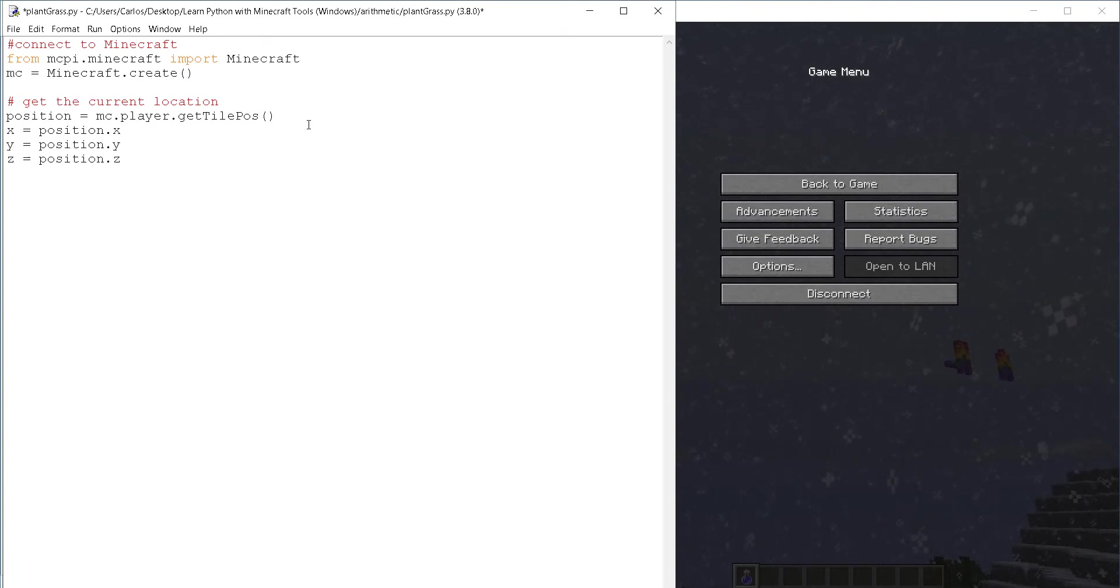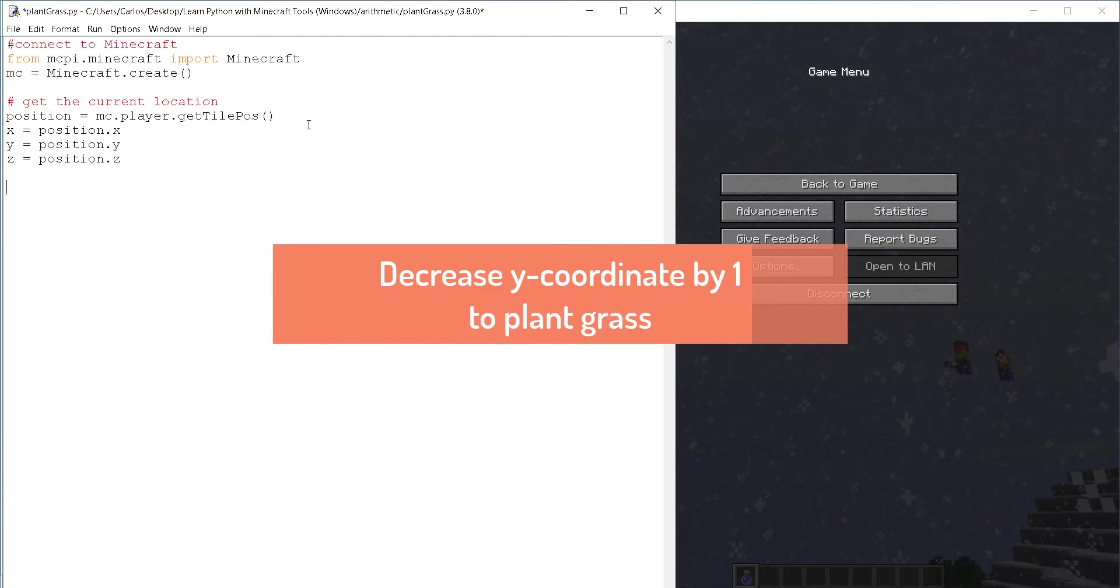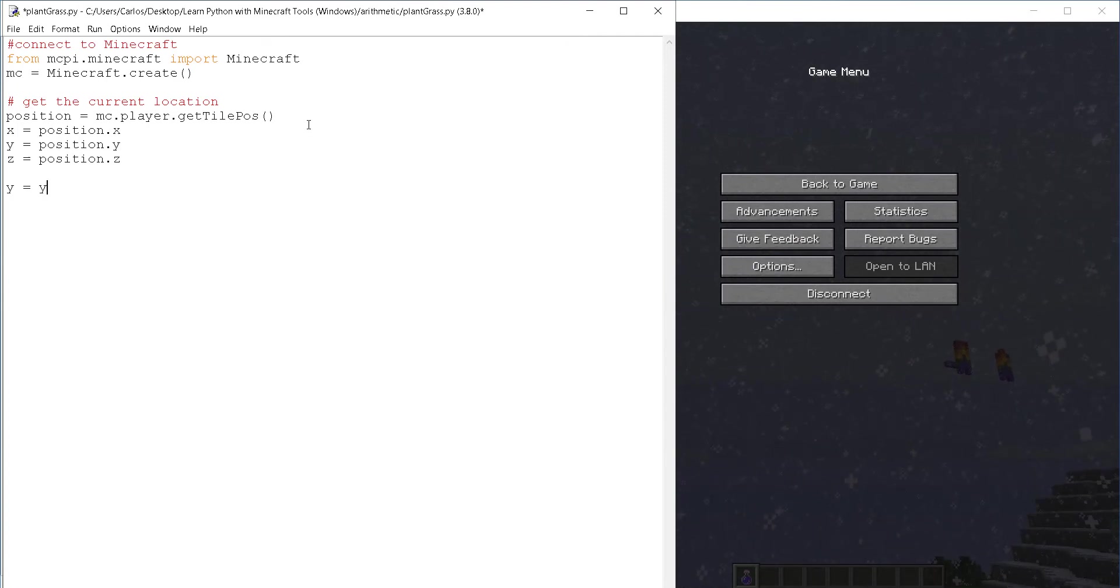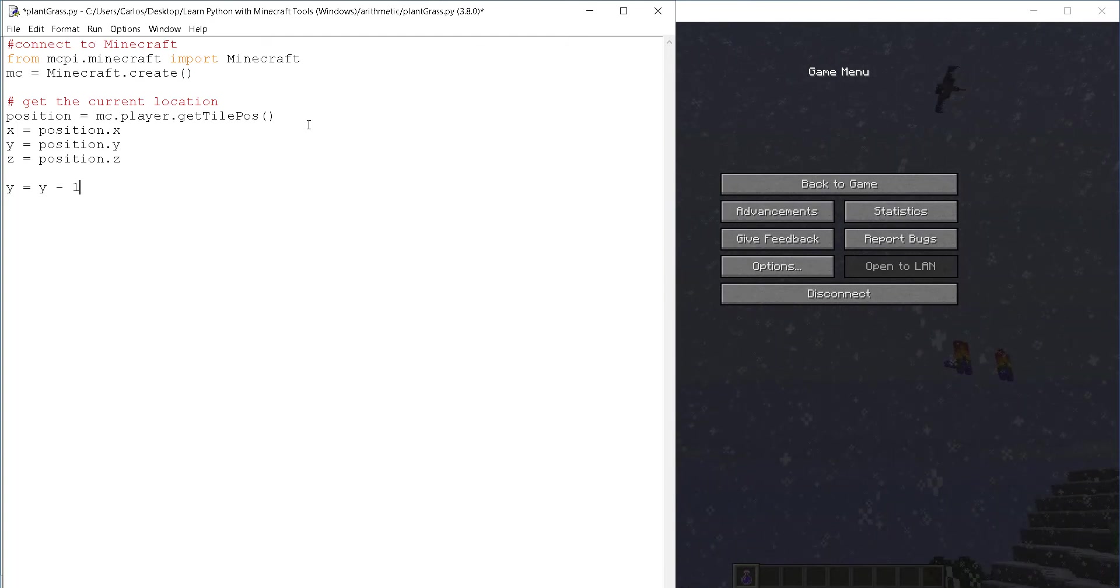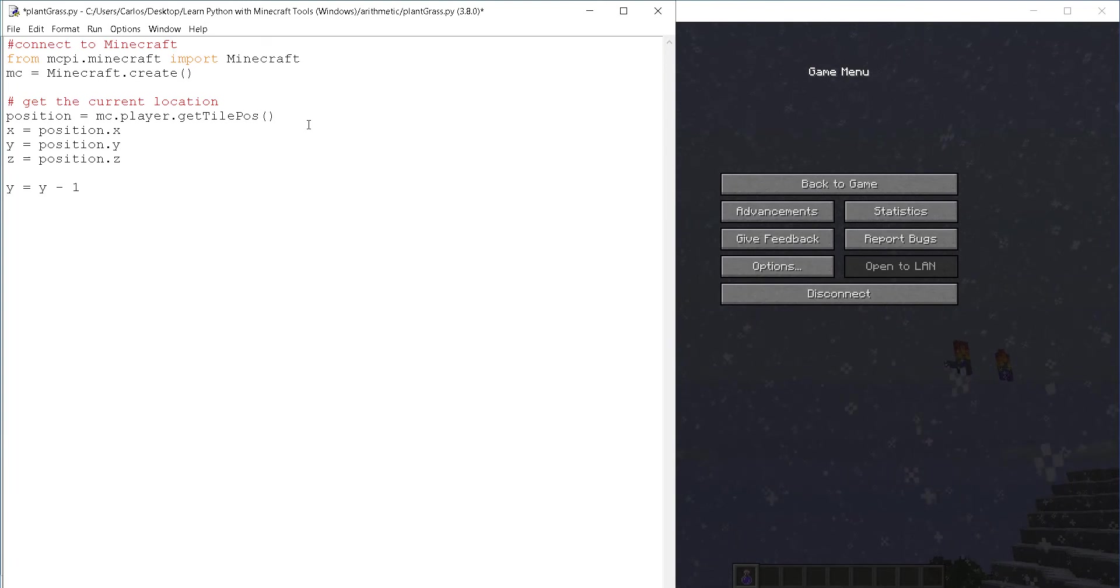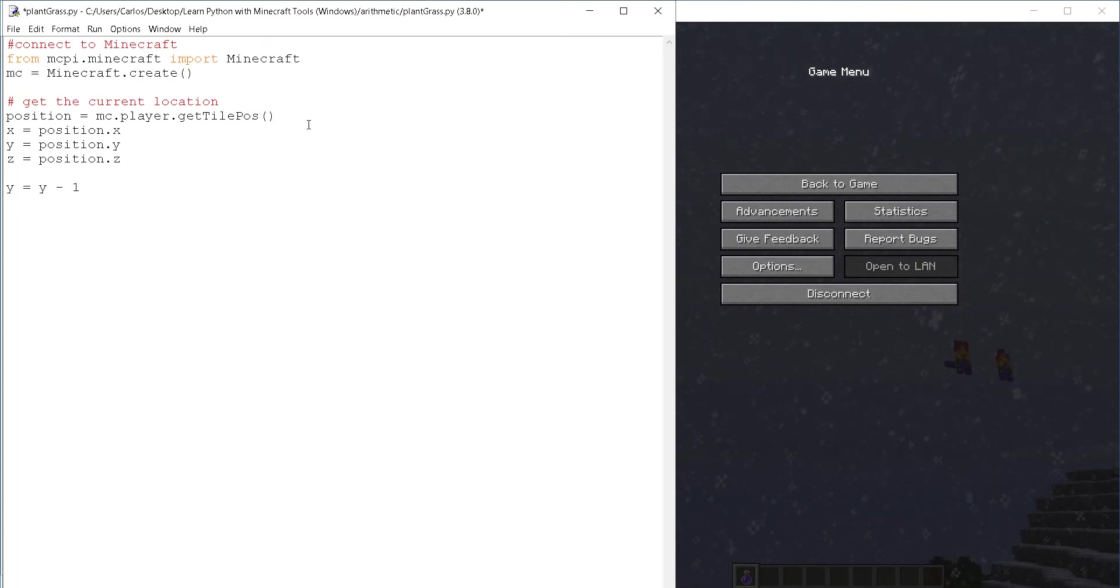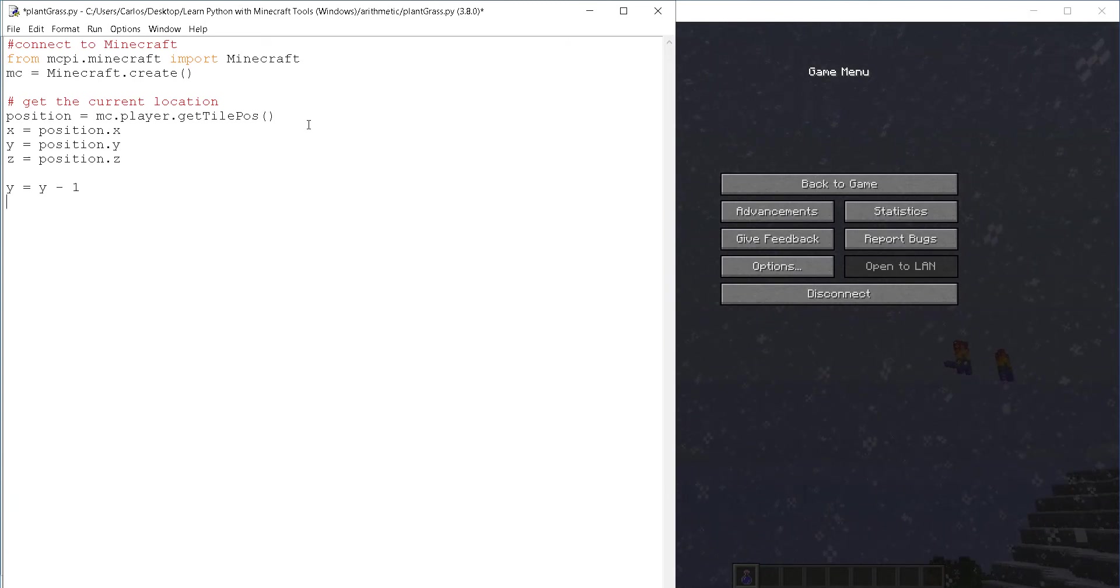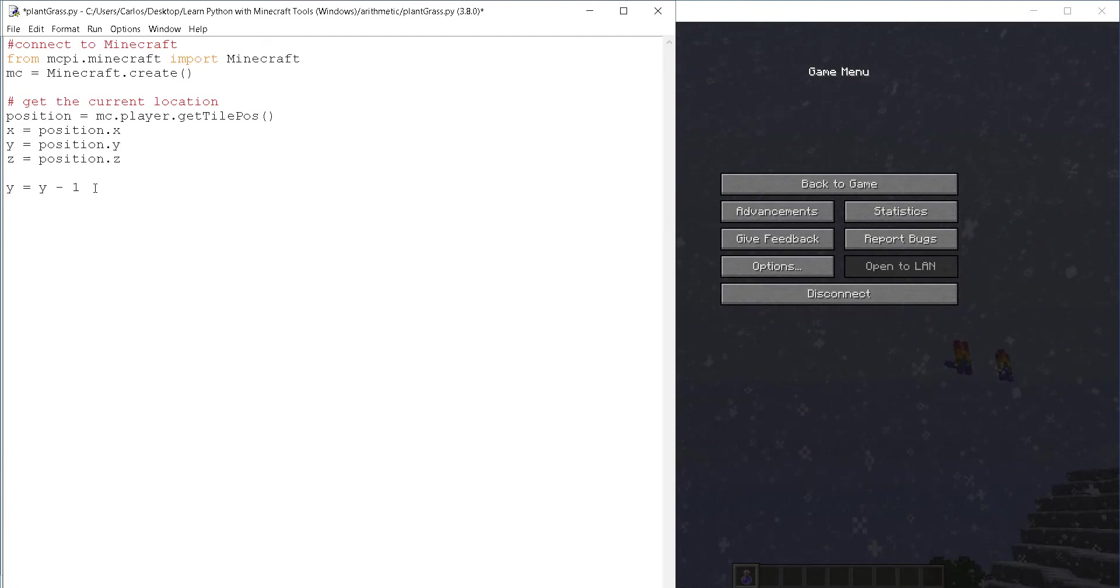Now to plant a block of grass below the player, all we need to do is instead of going up, like when we were jumping, we're going down and to go down, we need to subtract from Y. So Y is Y minus one. And by now, you should imagine what this is doing. It's just updating the value of Y by replacing it with whatever Y was before minus one. So if Y was 50 after this line, then Y becomes 49.